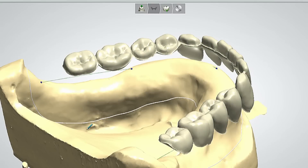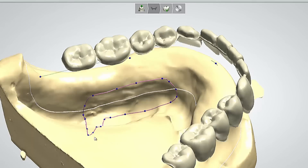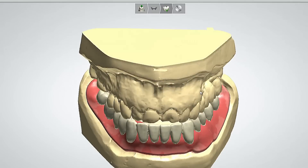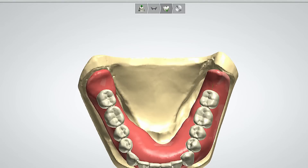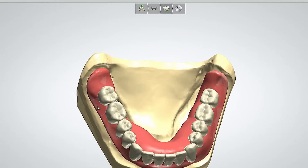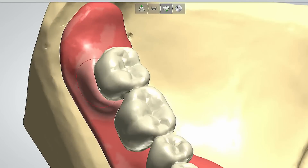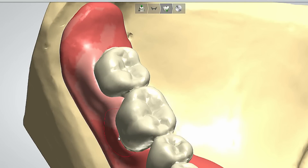You can see the technician going through and selecting some of the borders and making slight modifications. This type of software gives the clinician and the technician a lot of benefits. One of the biggest benefits for me has been that the time-consuming aspect of setting denture teeth has been really eliminated by CAD/CAM technology, so the technician can quickly go through and set the teeth.